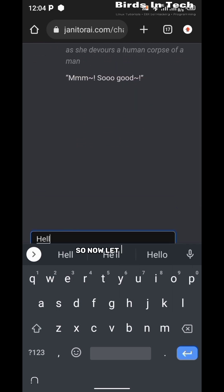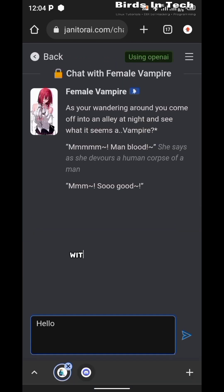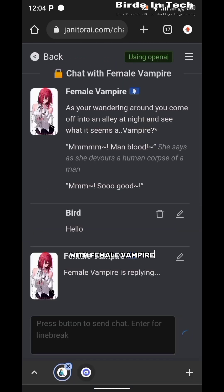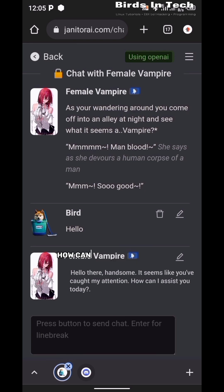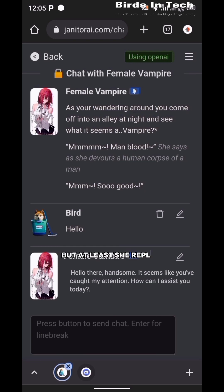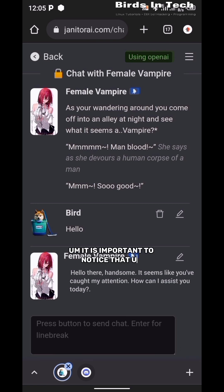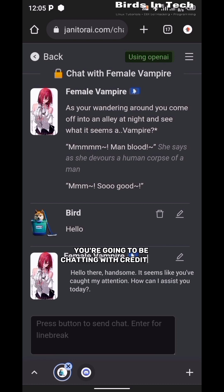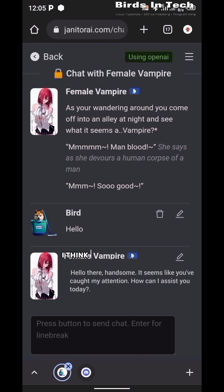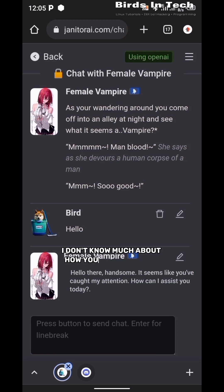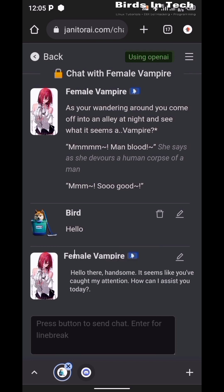Now let us try chatting with Female Vampire. As you can see, she said 'Hello there handsome, it seems like you've caught my attention. How can I assist you today?' That doesn't sound much like a vampire, but at least she replied. I'm thinking because we haven't chatted so much. It is important to notice that OpenAI gives you credits - you're going to be chatting with credits. Make sure you don't exhaust your credits. The credits are going to be given to you daily, so you can chat with your credits. To increase your credit, I think you can choose to support them, or I don't know much about how the credits work because I just made this tutorial video.